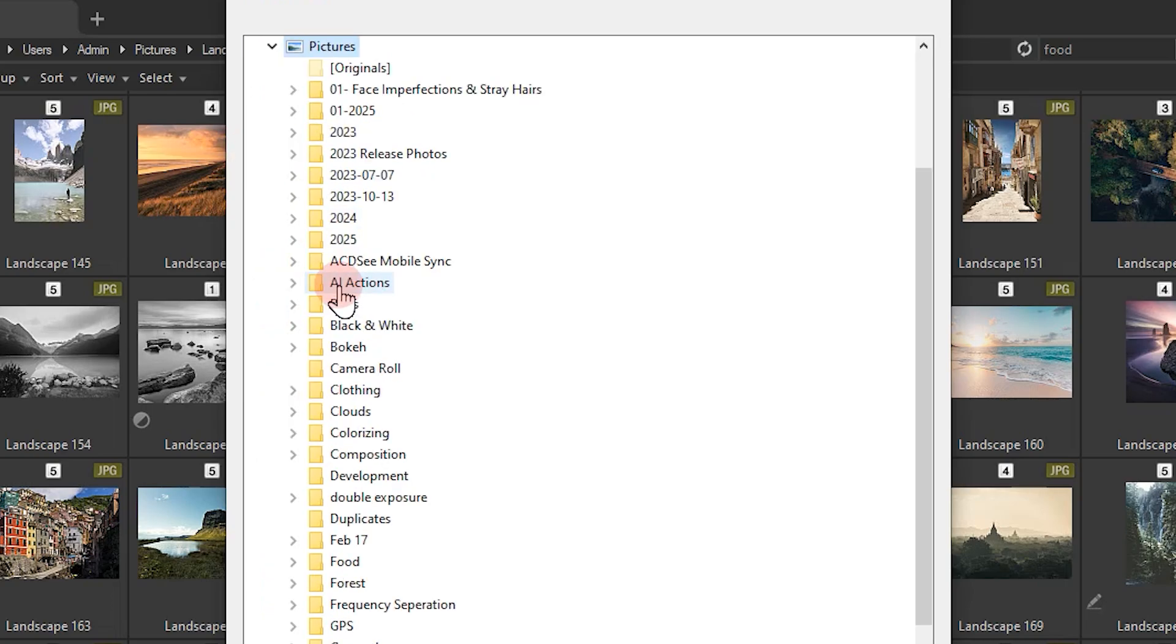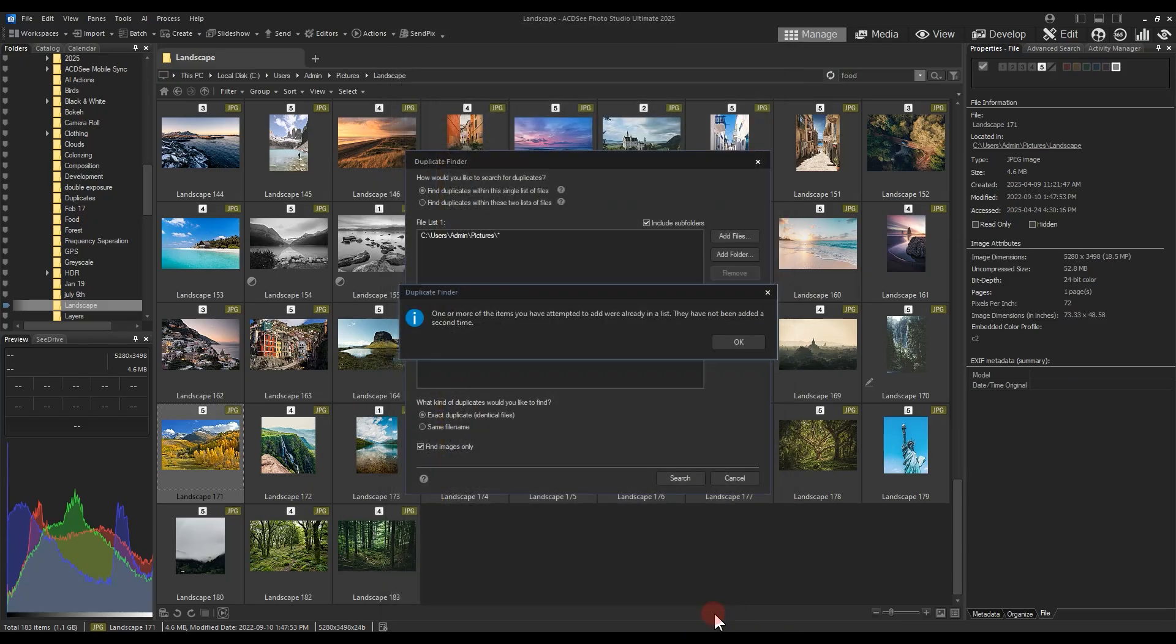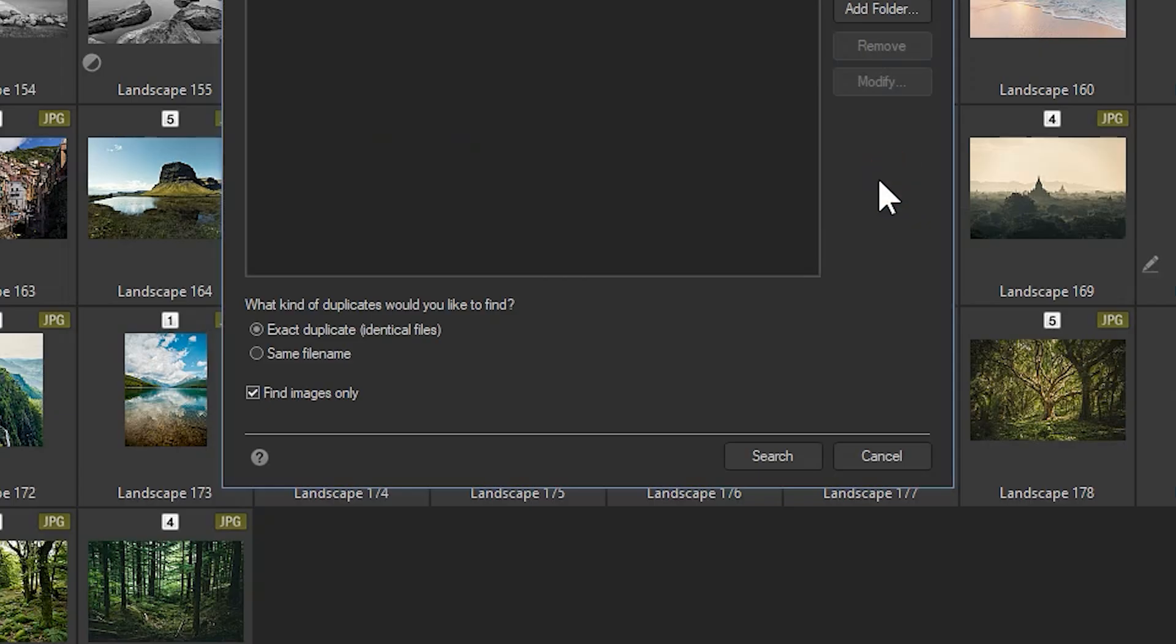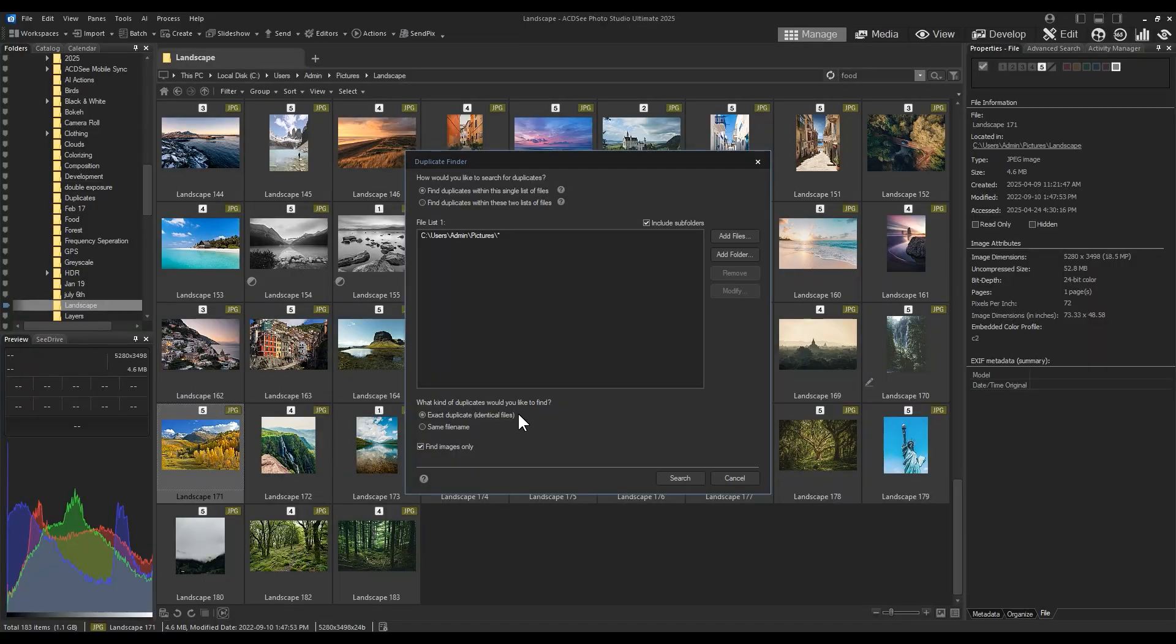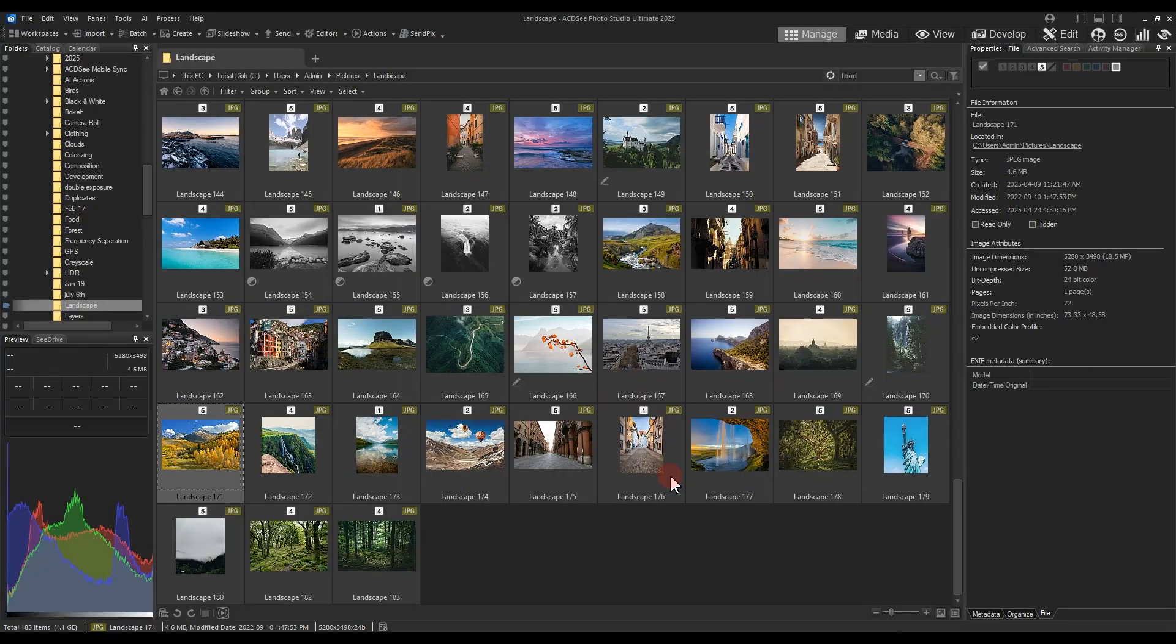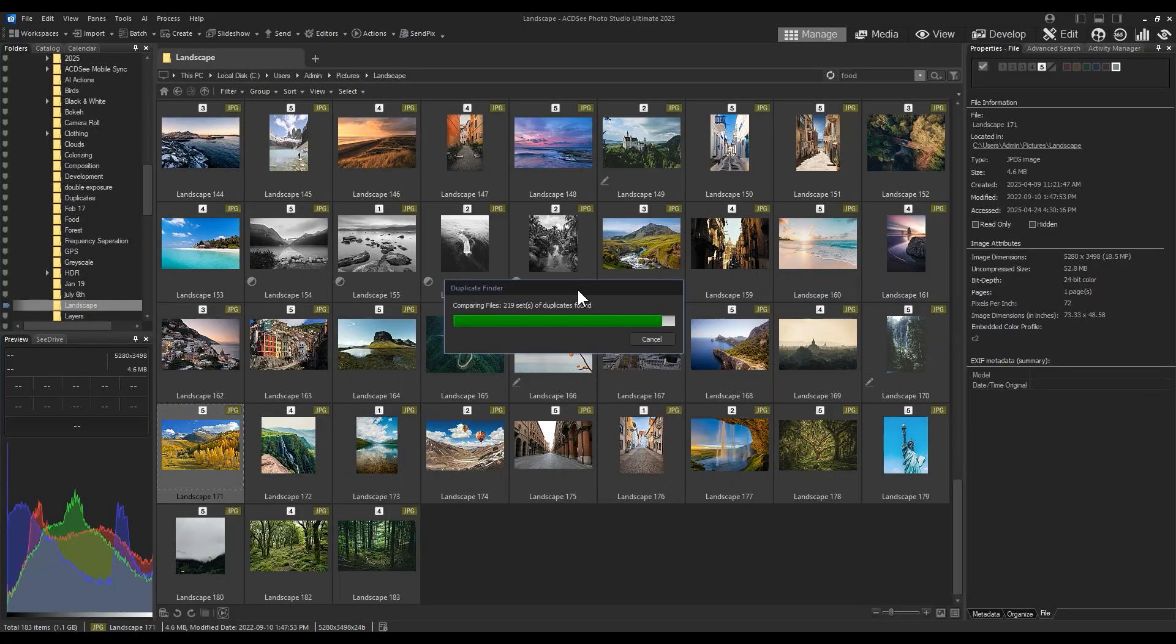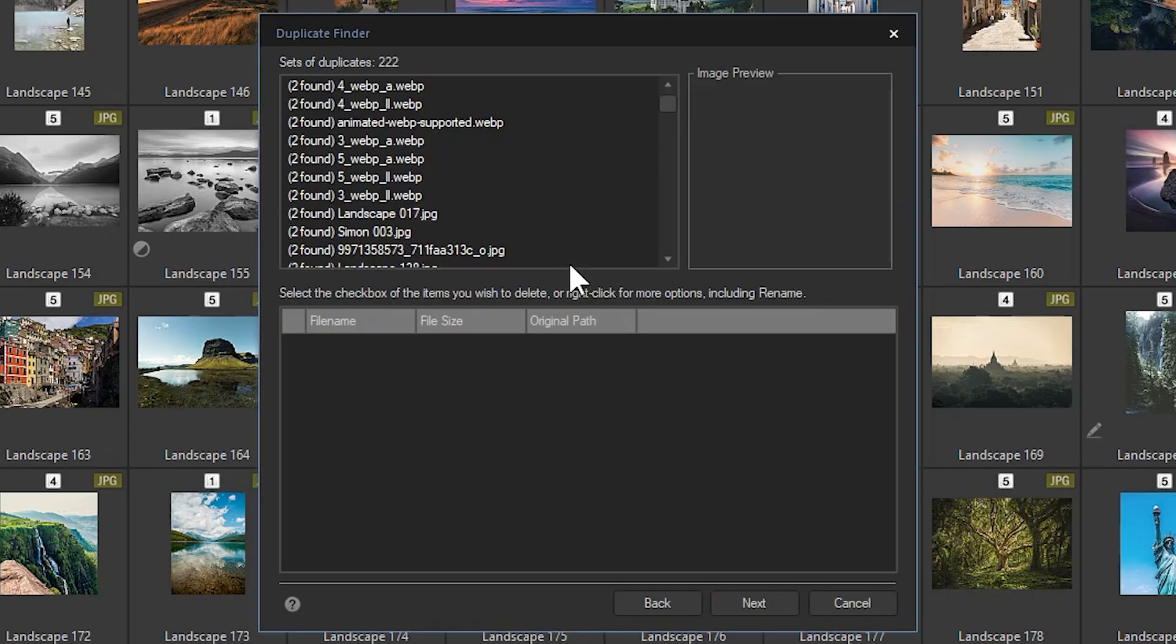I'll add my Pictures folder to the search window and ensure that I'm searching for Exact Duplicates from the modal select at the bottom. Searching will bring up a second window, illustrating every duplicate in your entire folder.